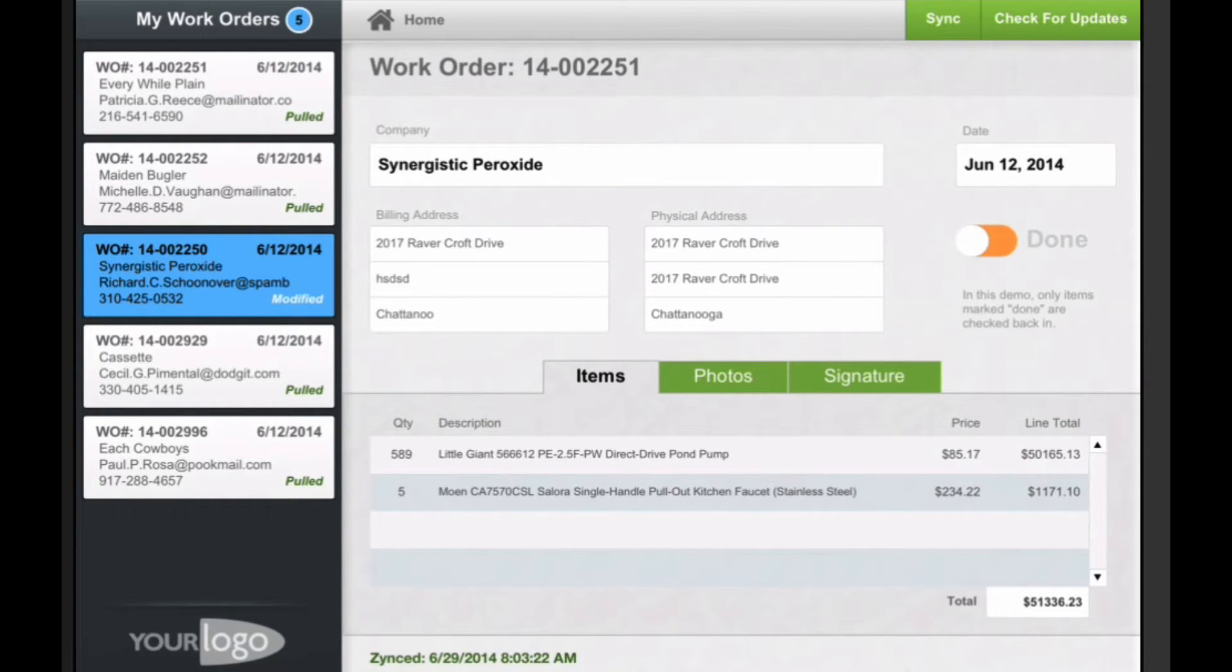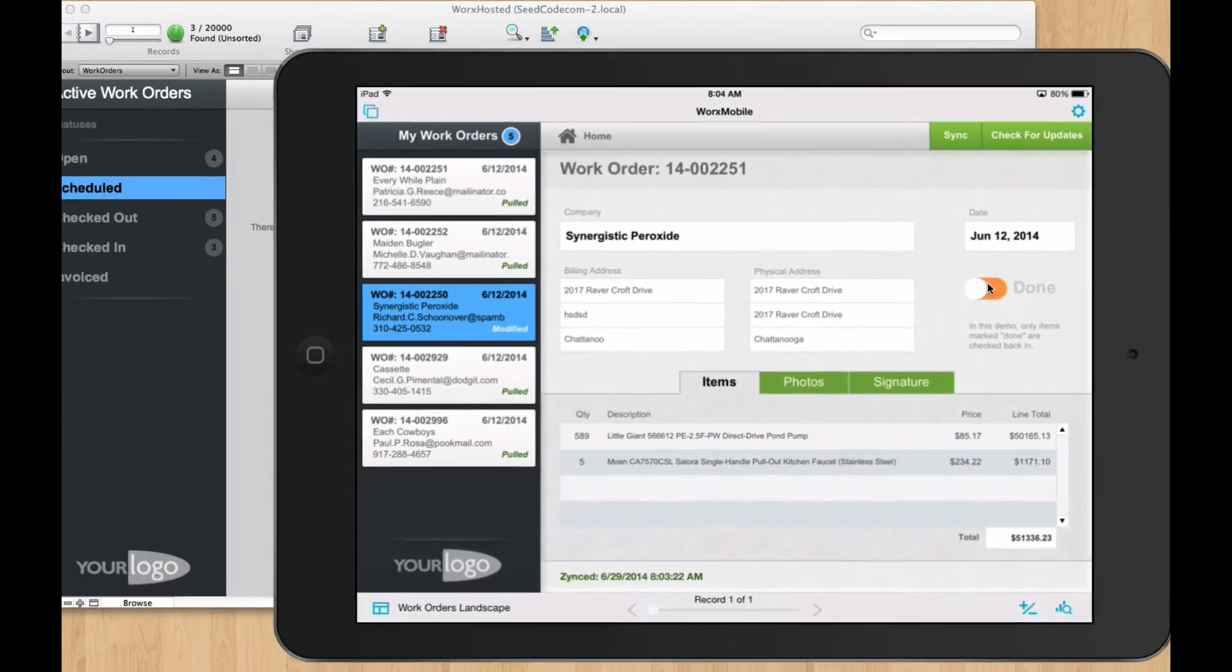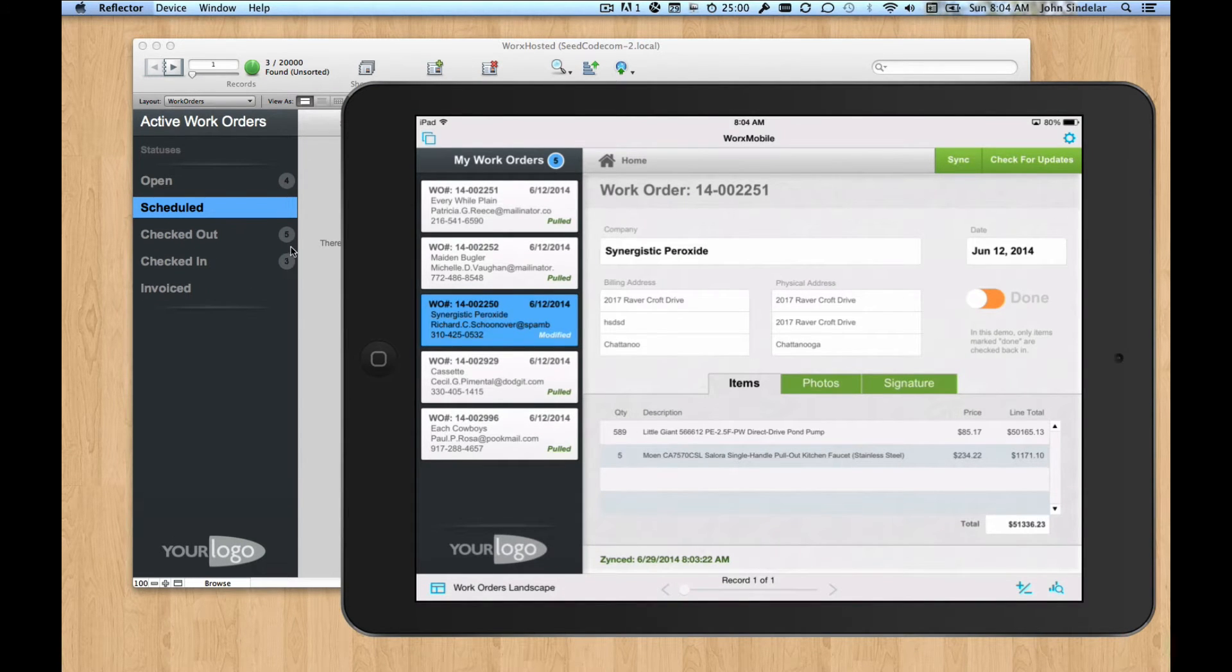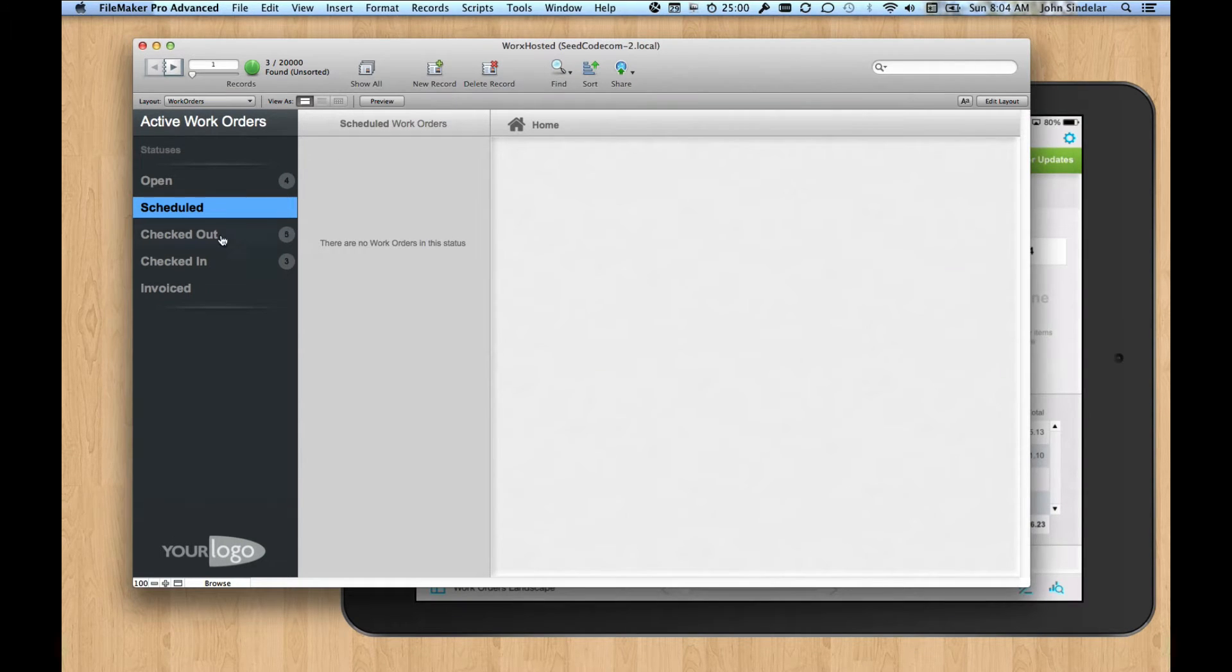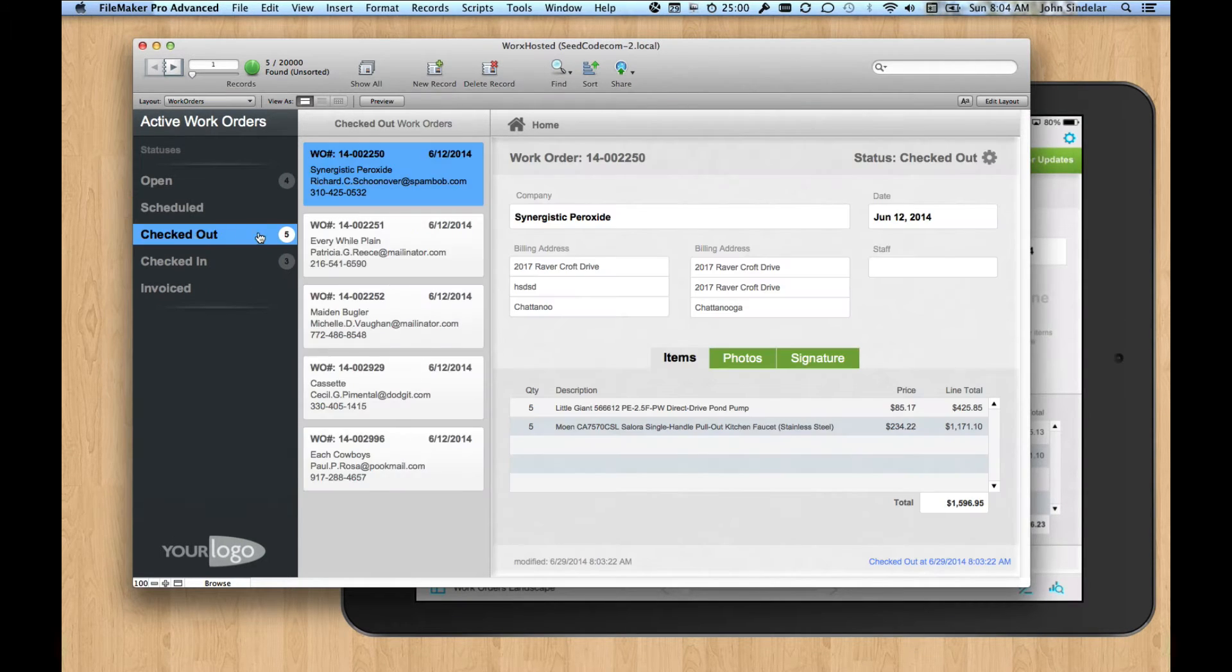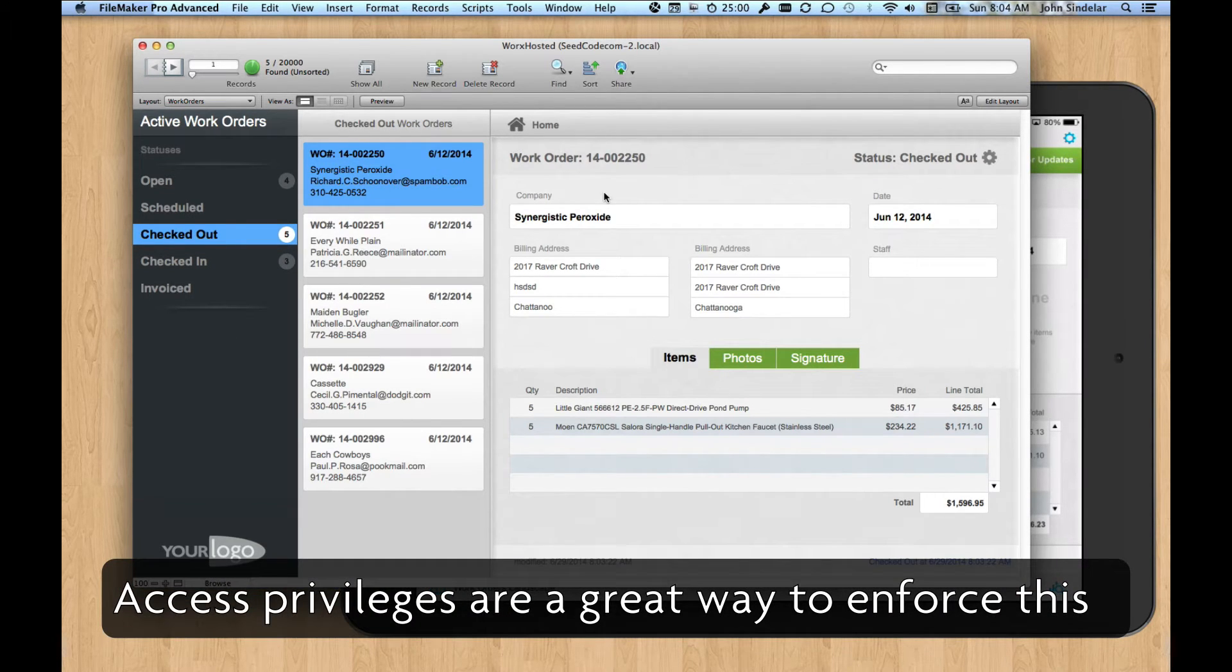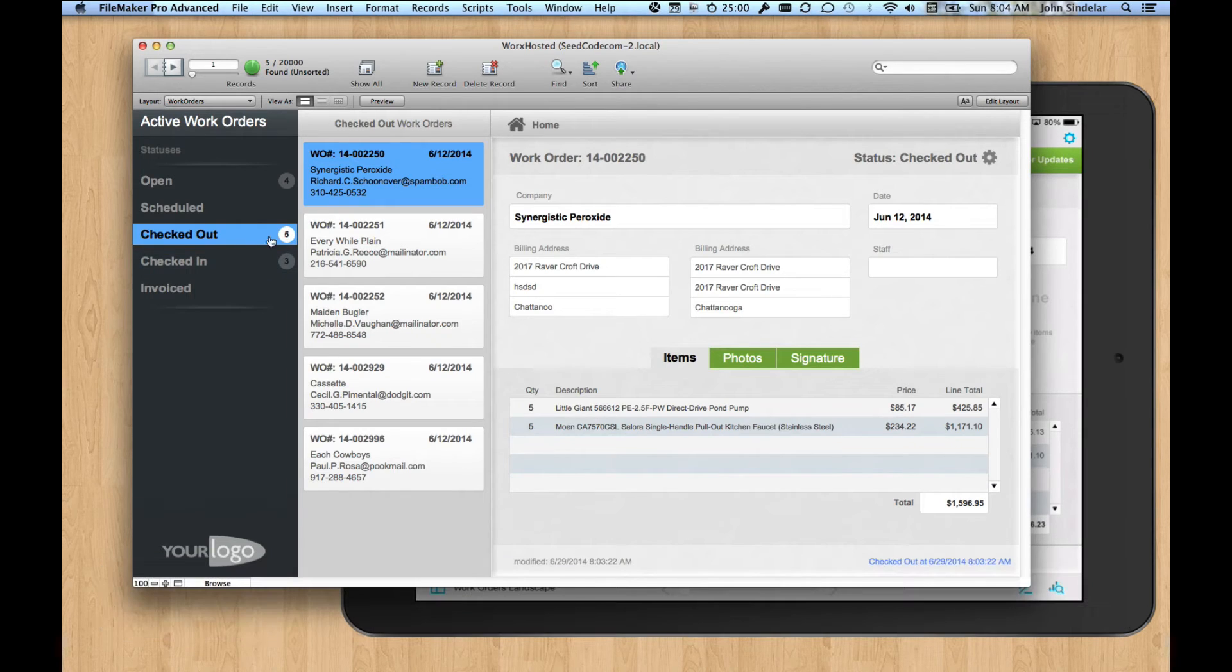So anything that's modified is going to get sent back to the server. But the way the workflow works is that anything I mark done will get checked back in and the checked in records can be invoiced. So your business rules may be that when things are checked out, users back at the office can't work on them or at least know not to work on them and not to invoice them.